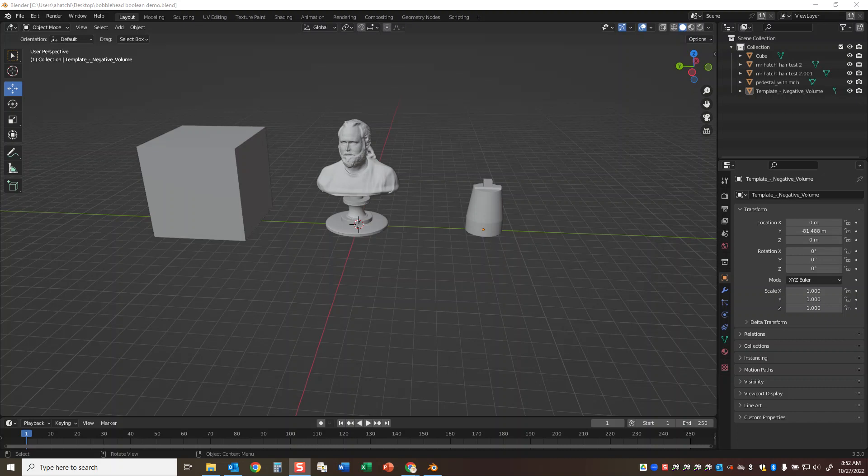What's up, everybody? This is a quick demonstration to show you how Blender can trim objects. The object on the left is just a cube. In the center is my scan model with a pedestal added from Adobe Dimension. And then this shape here is linked in your handout - this is the negative volume for the bobblehead.